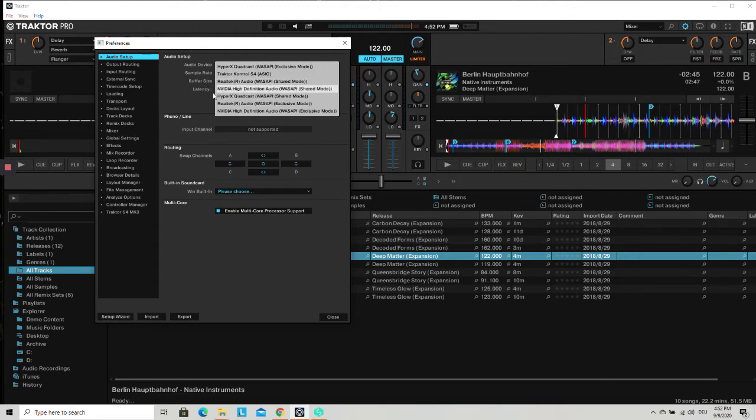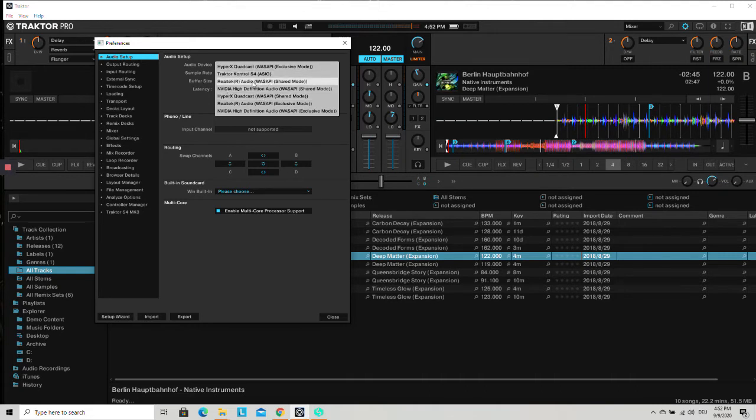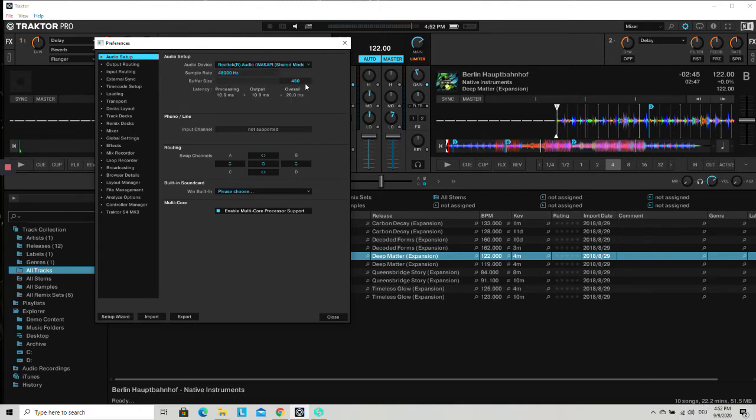So you shouldn't choose the microphone, you shouldn't choose Traktor control, just choose your sound card of your system in the shared mode. Then you can click on close.